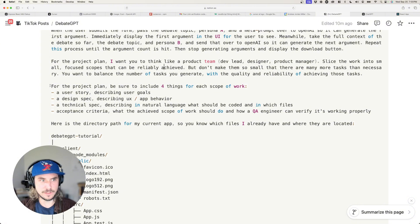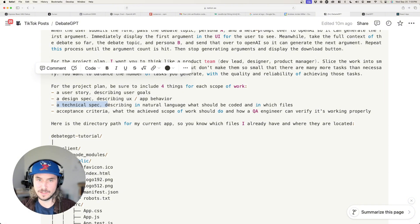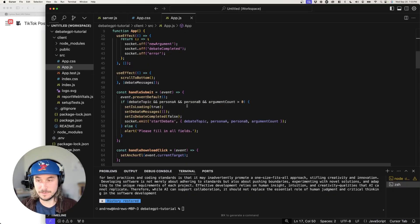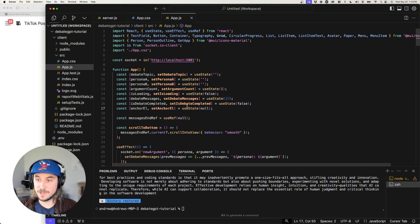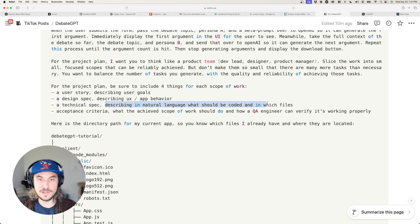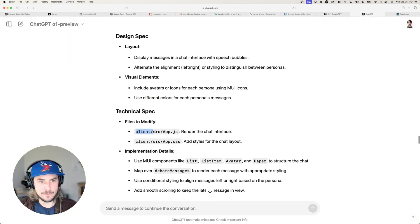For each scope of work, be sure to include four things: a user story describing user goals; a design spec describing UX and app behavior; a technical spec describing in natural language what should be coded and in which files. I specified 'natural language' because I don't need o1 preview to write the code — I'm going to use Cursor for that. Cursor has more context on my code repository, so it's in a better position to write actual code. I want o1 preview to describe which files need editing and roughly what should happen.